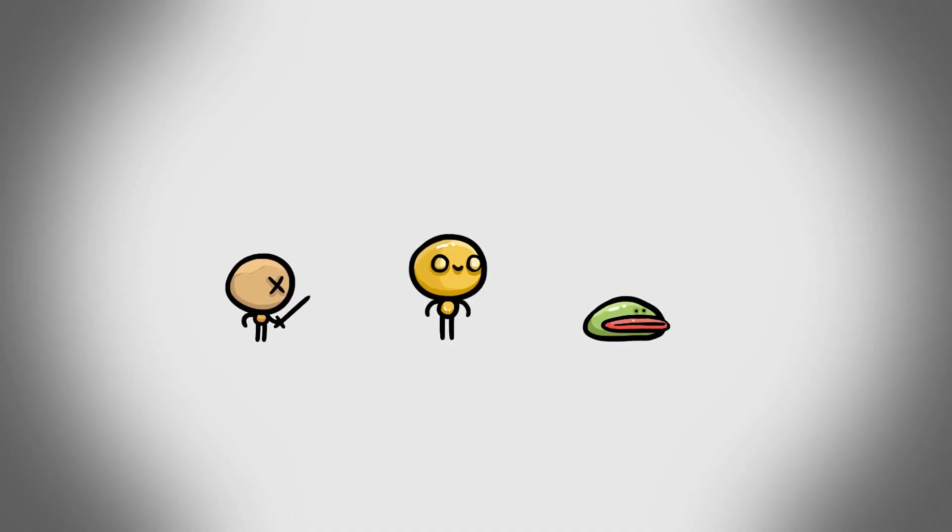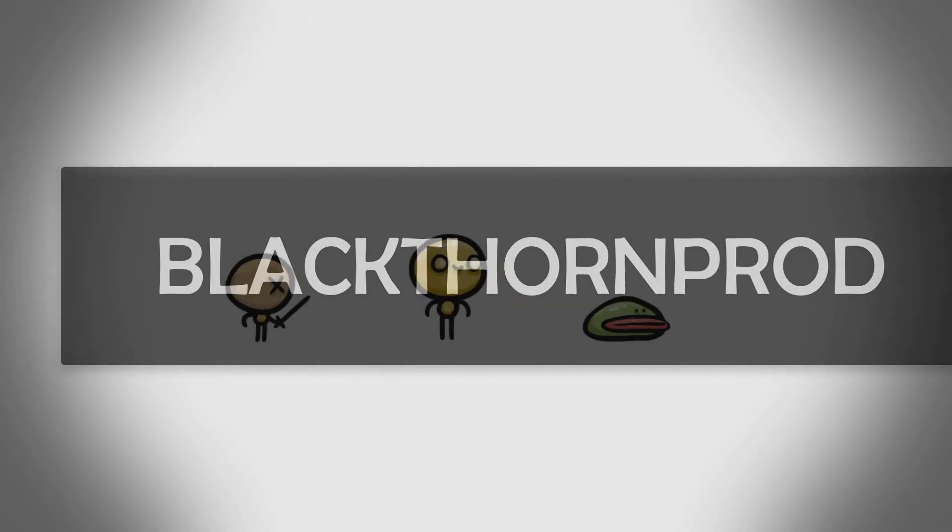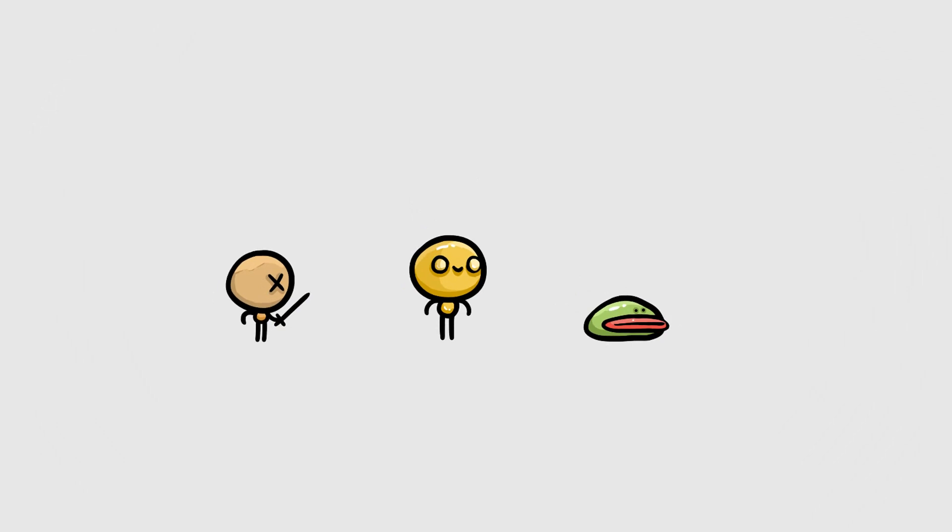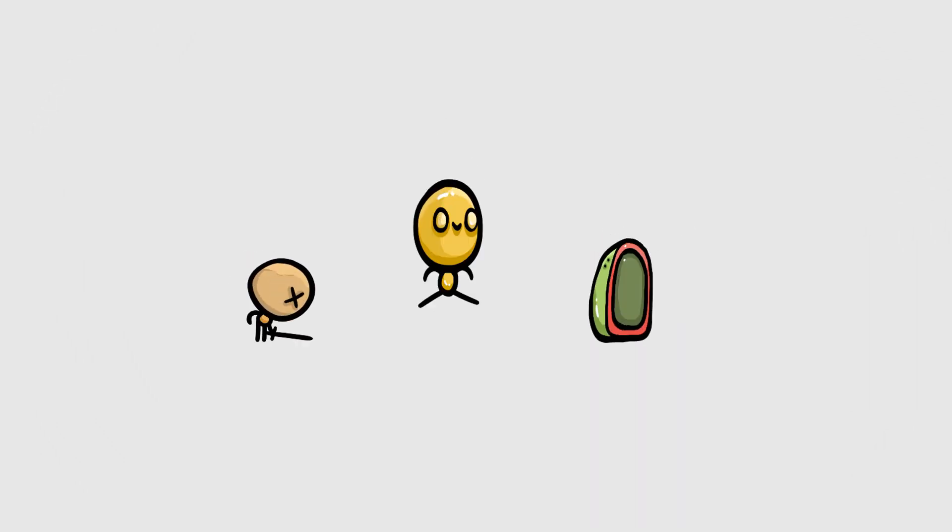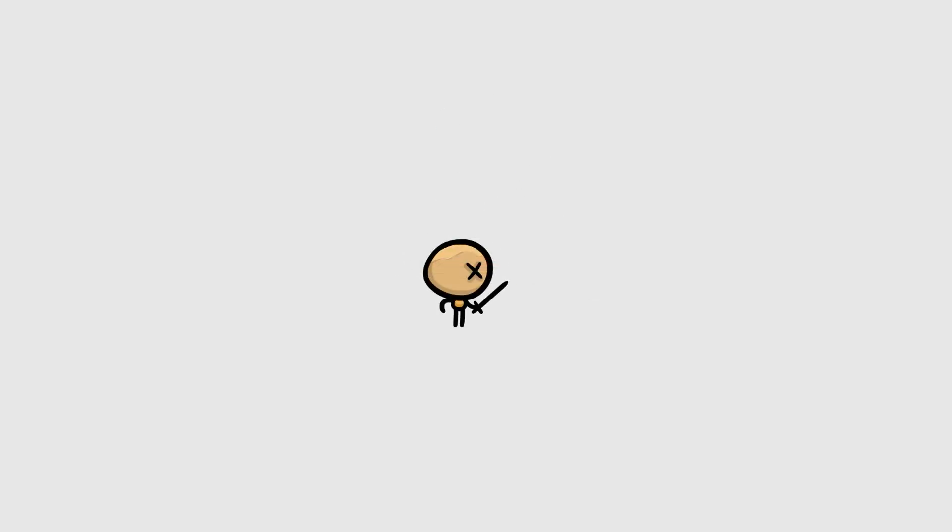Hey, I'm Noah, creator of Blackthorn Prod, and in today's Unity tutorial we will have a close look at animation transitions using Unity's Animator window and a bit of C-sharp. So what are animation transitions? Well, the easiest way to explain this is with an example.